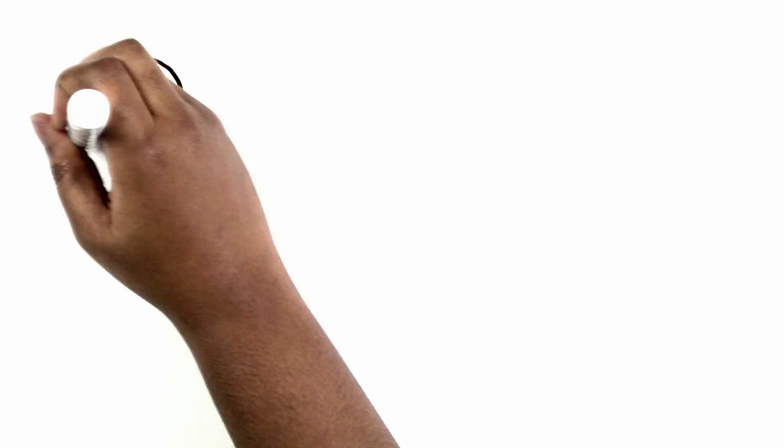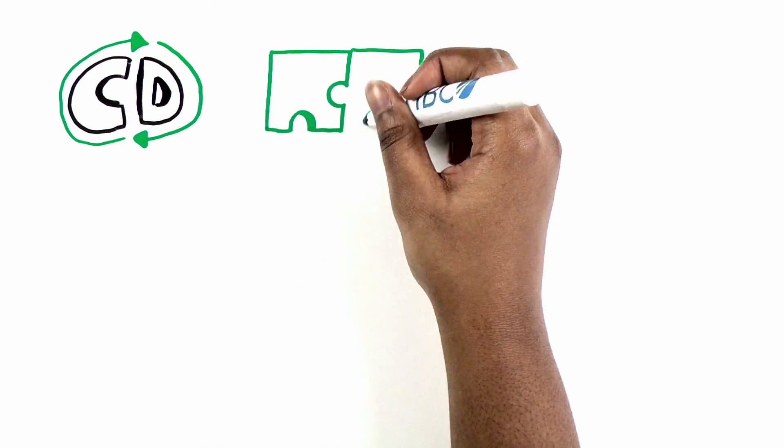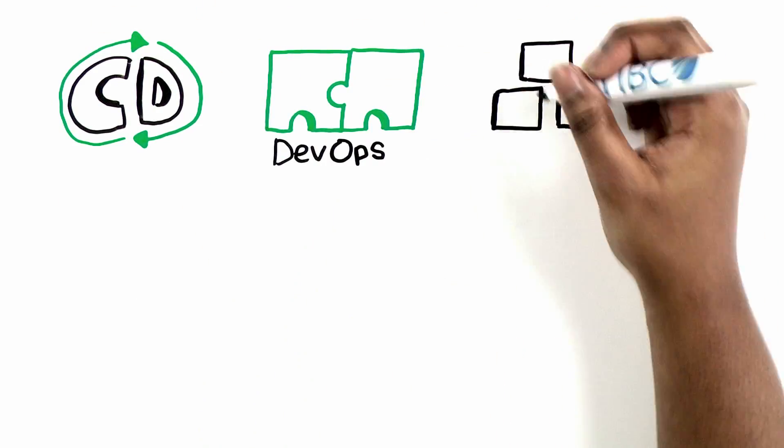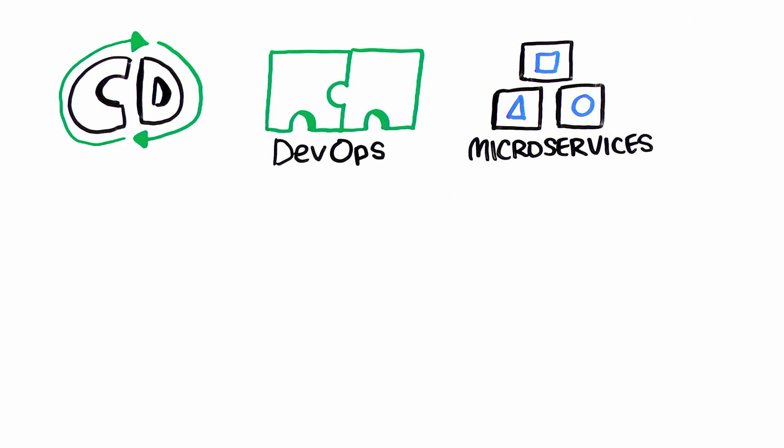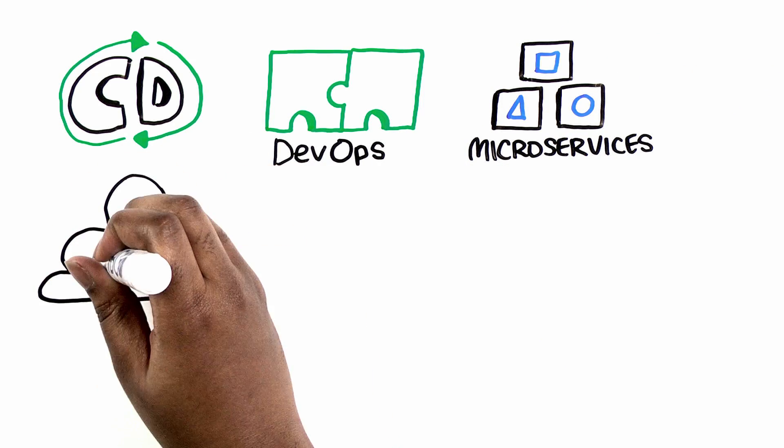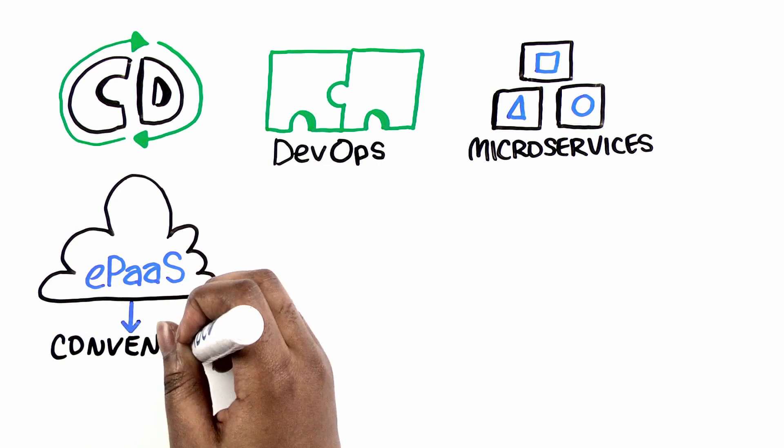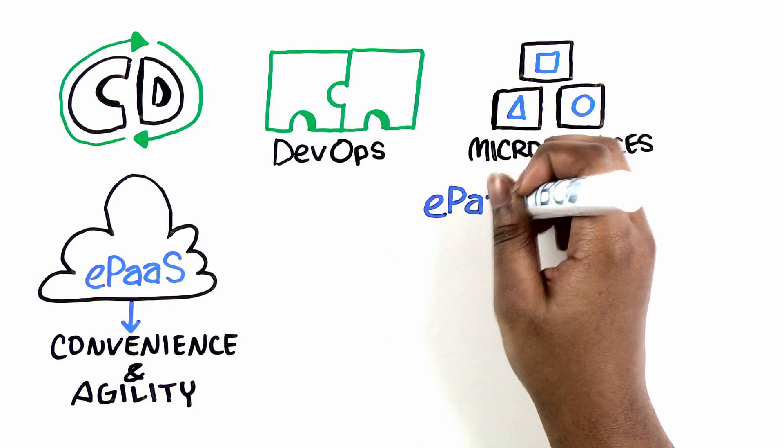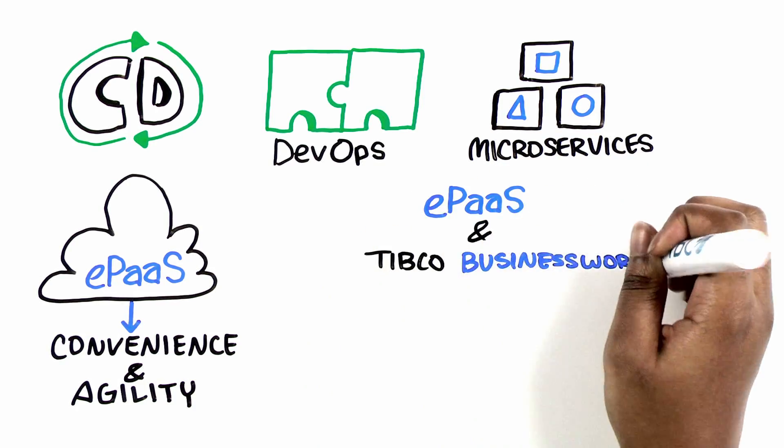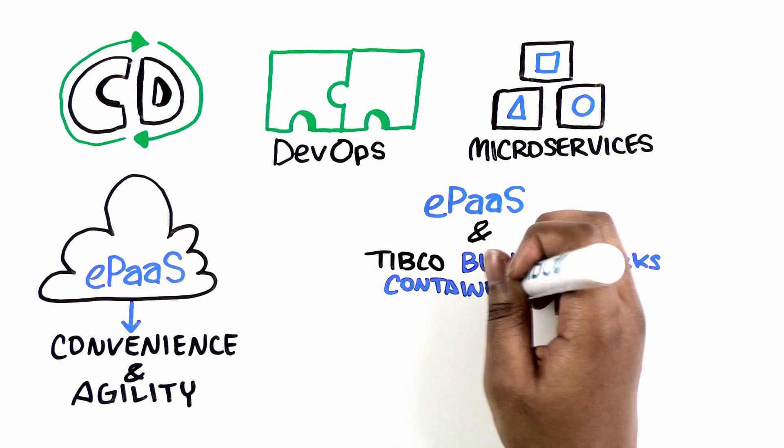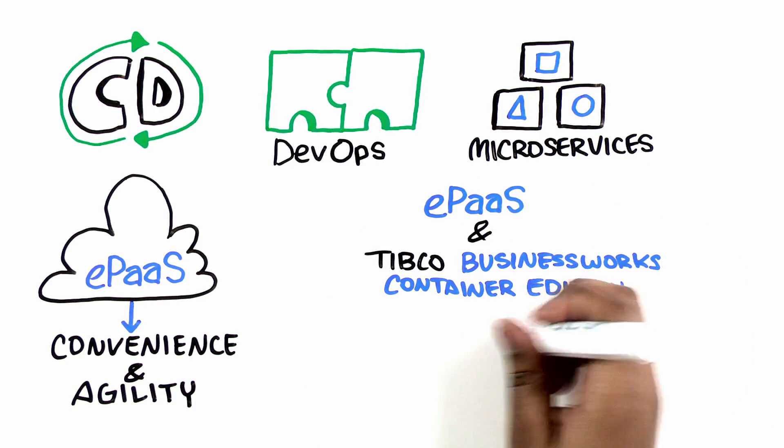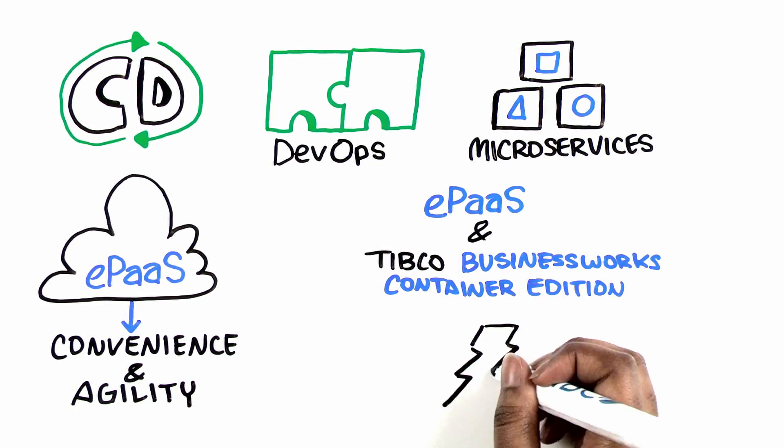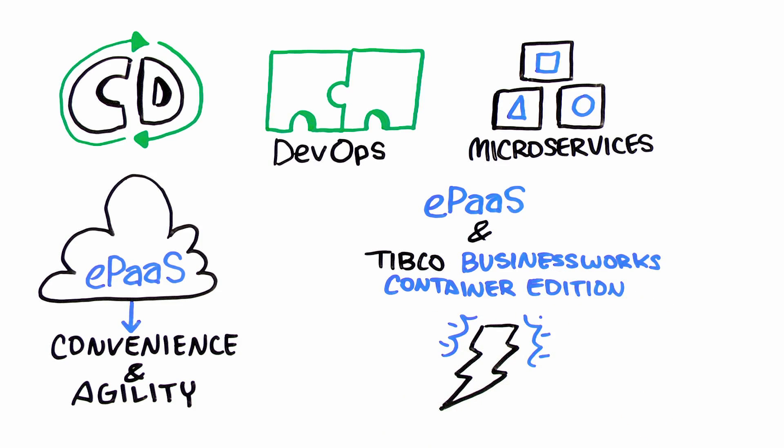Continuous delivery, DevOps, and microservices describe the what, why, and how of cloud-native convenience and agility. Your enterprise platform as a service and TIBCO's BusinessWorks Container Edition gets you there fast.